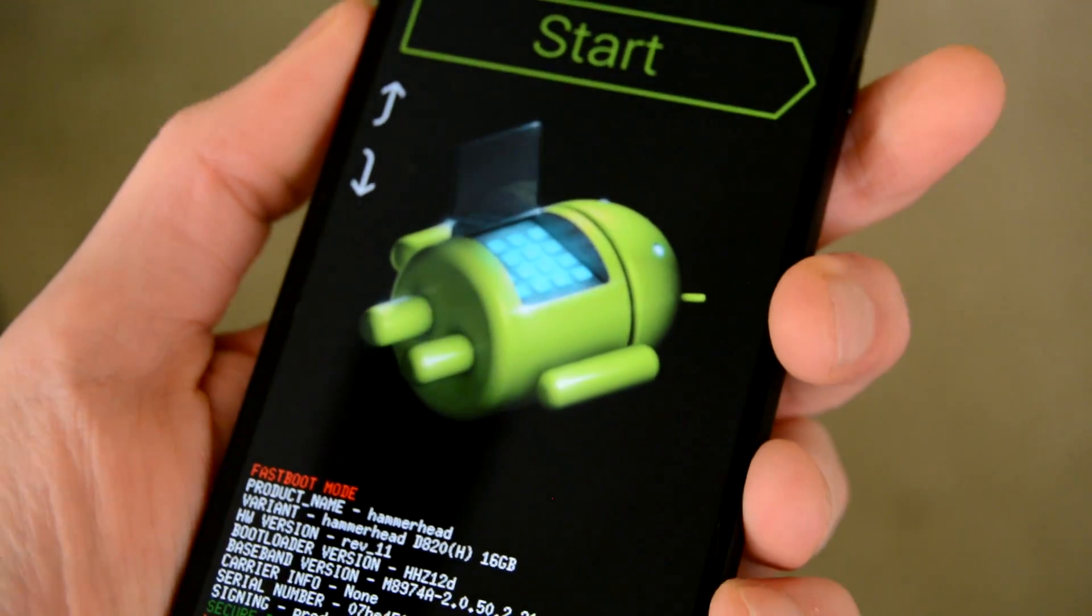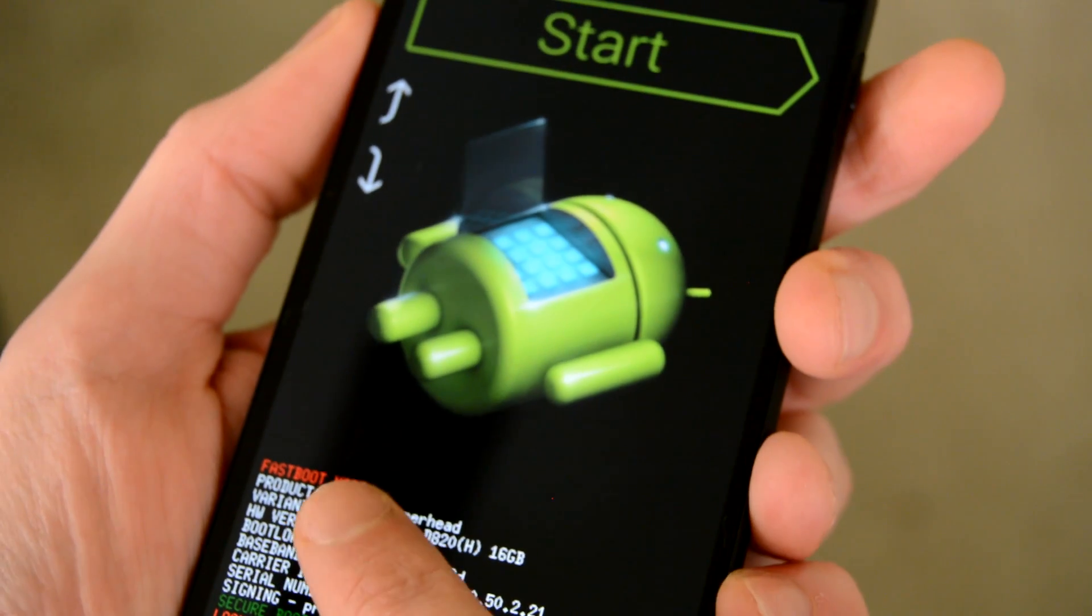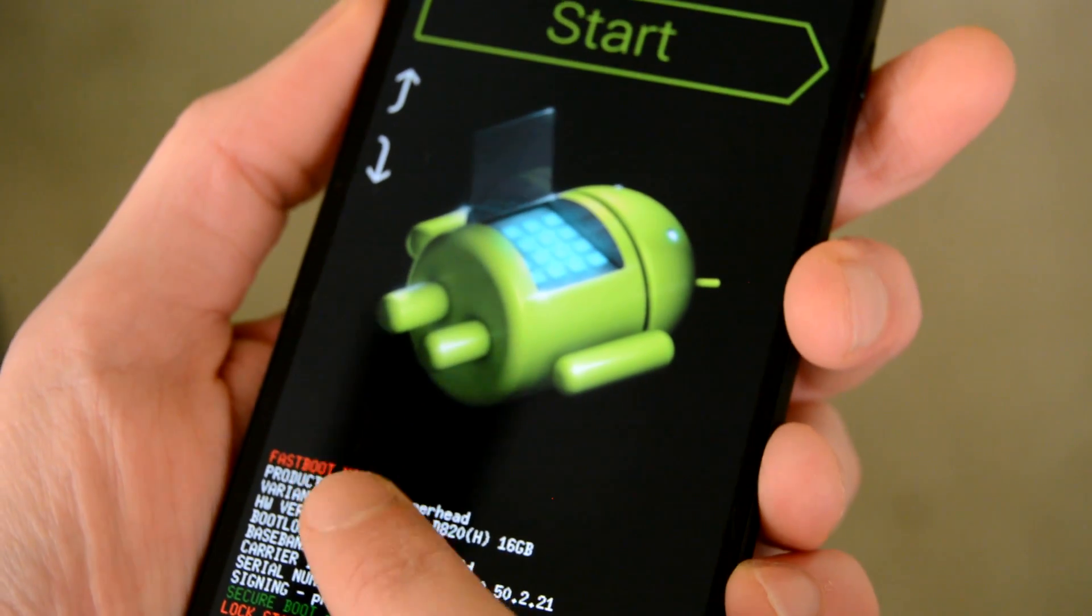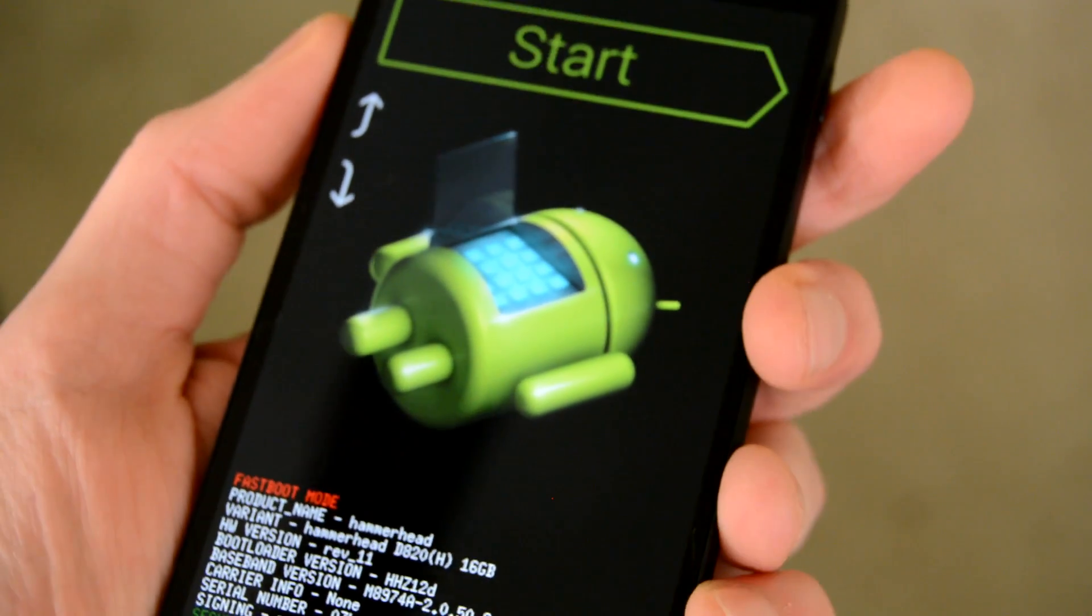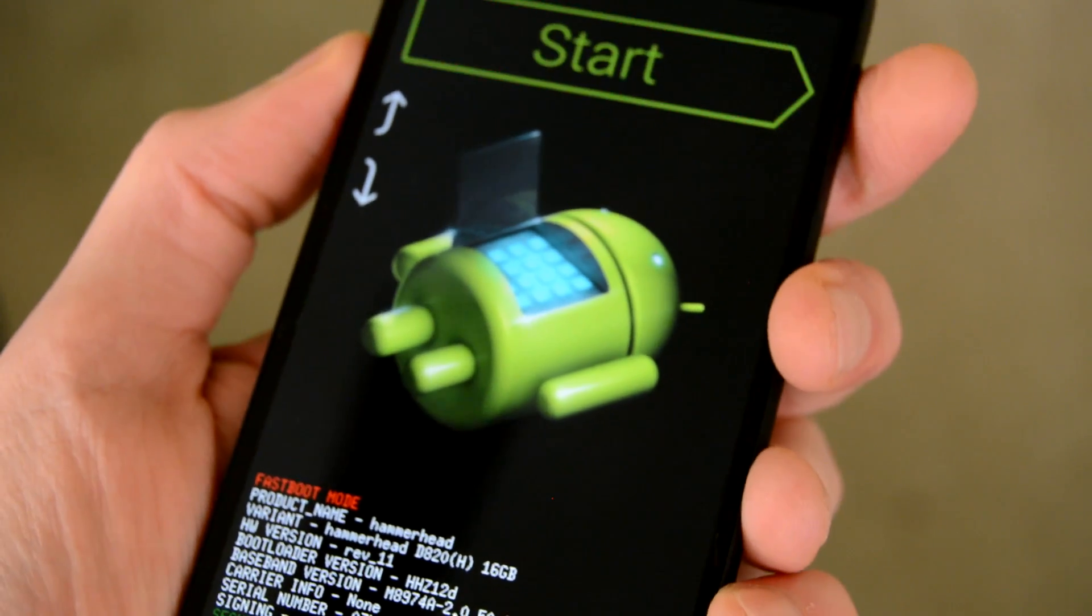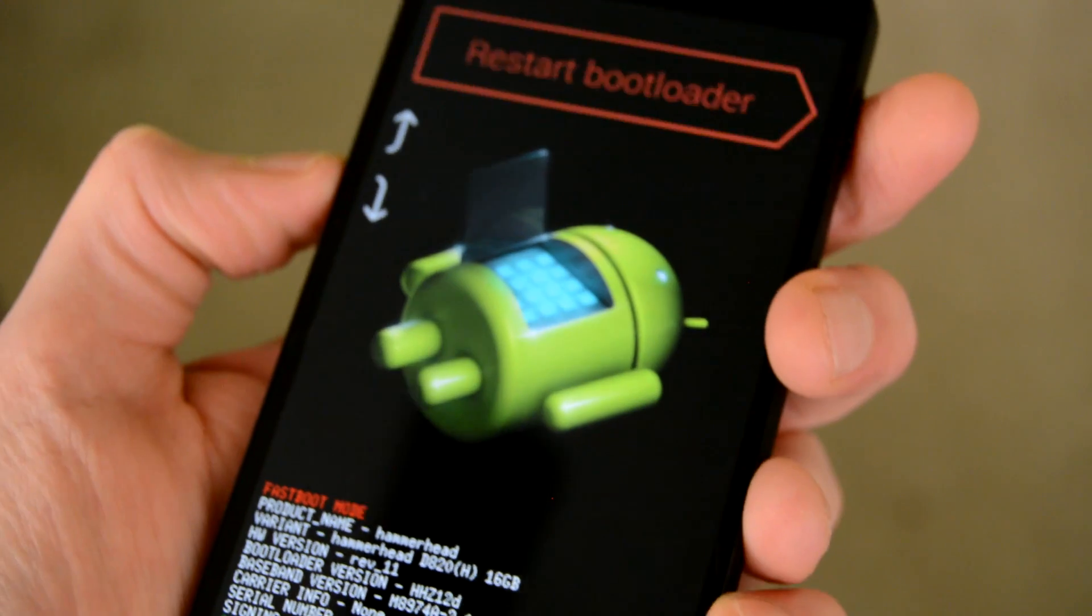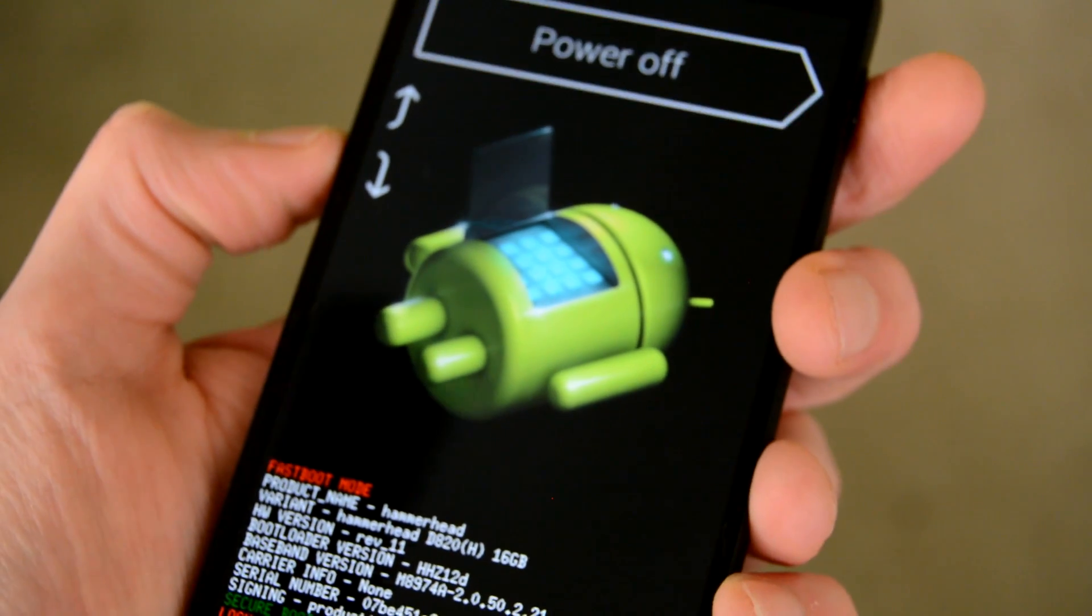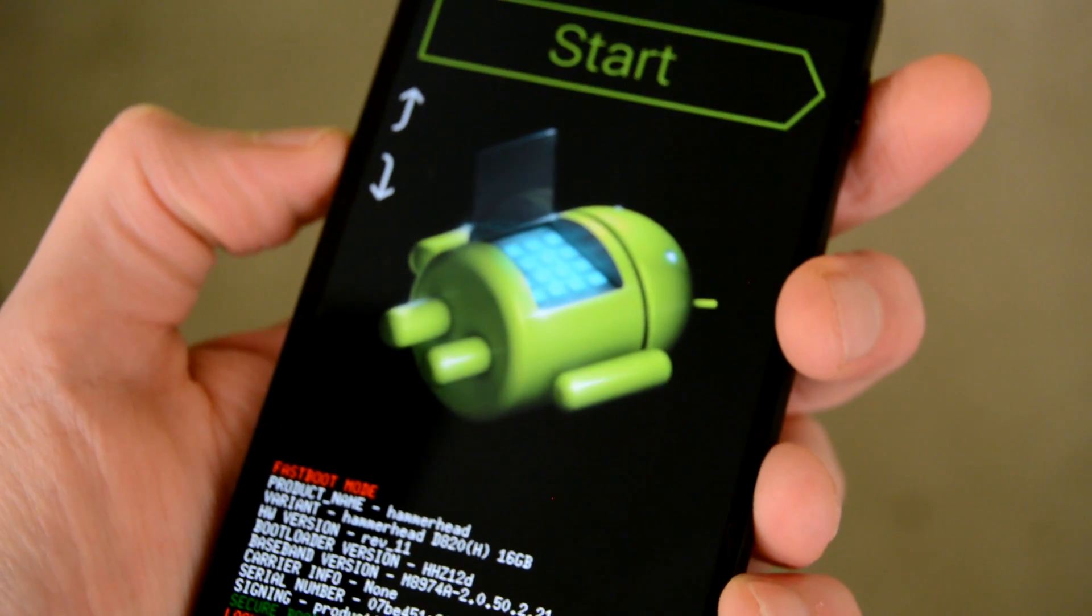Before we begin, I just want to say that this process could be potentially dangerous if done incorrectly. As per the norm, Android Authority is not responsible if something horrible happens to you or your device.